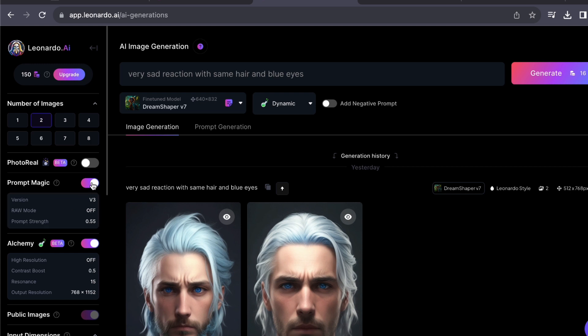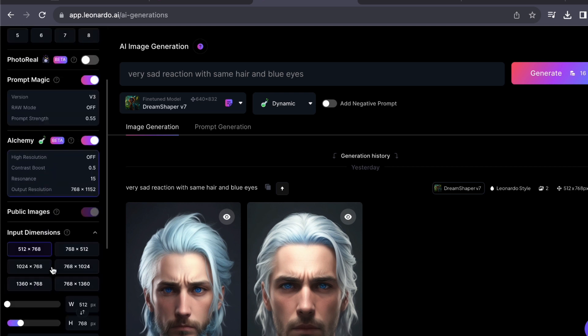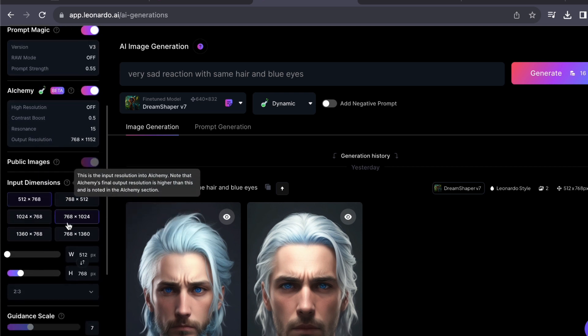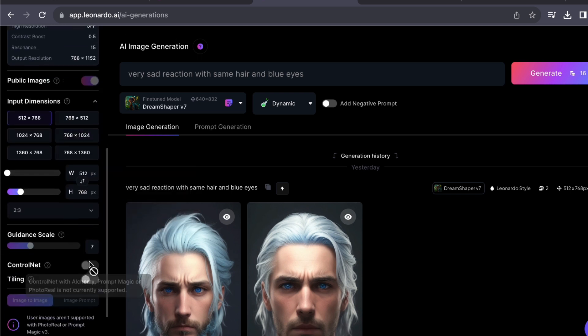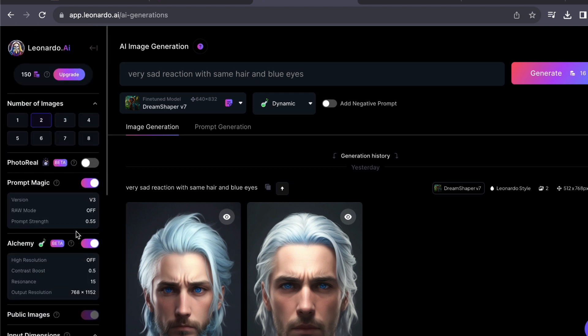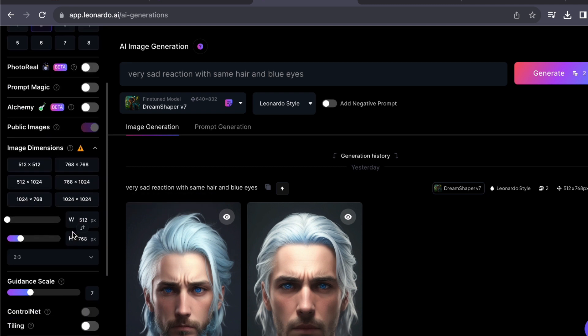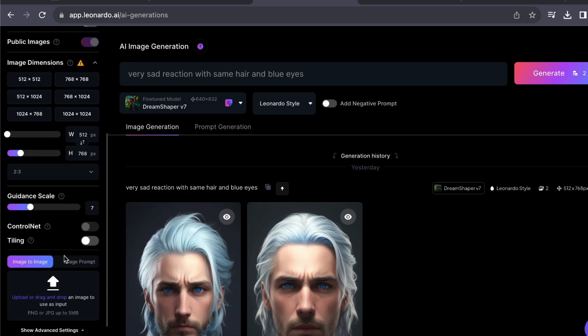You can choose between text-to-image, and below that is the image-to-image tool. Text-to-image is used for generating images from text descriptions, while the image-to-image and image prompt tool is for editing existing images or generating new ones based on existing images.